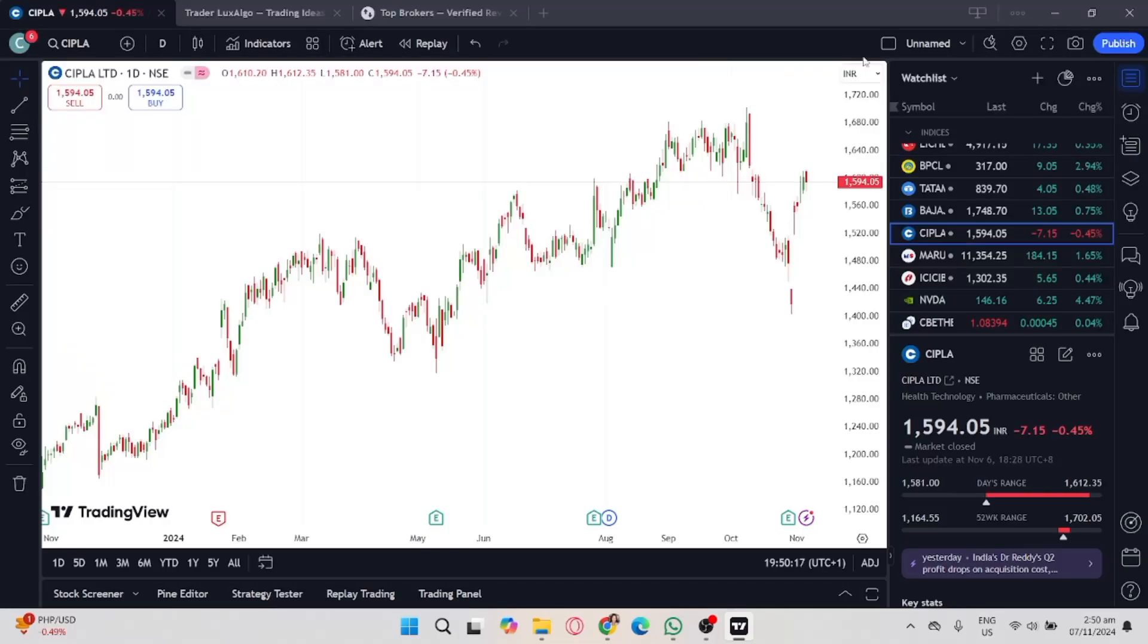If you want to start using TradingView, click the link in the description to create an account and get $15 off when upgrading. In this video, I'm going to show you how to reset a paper trading account on TradingView.